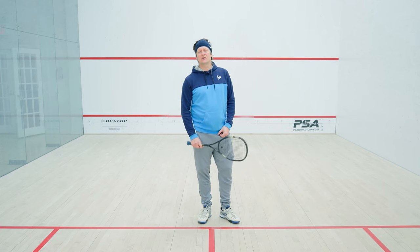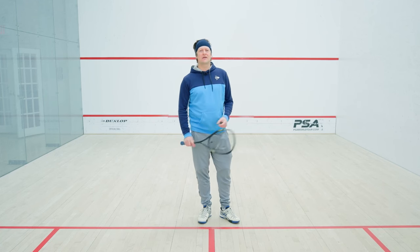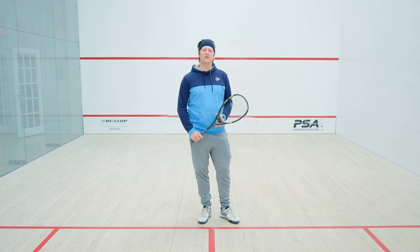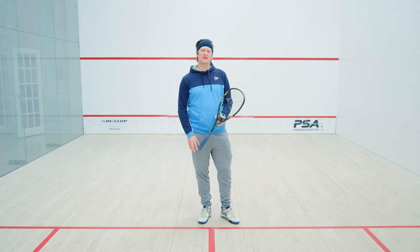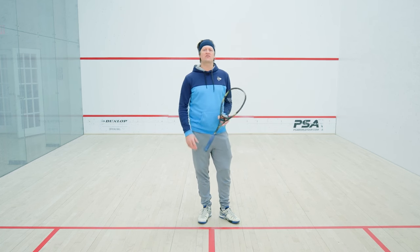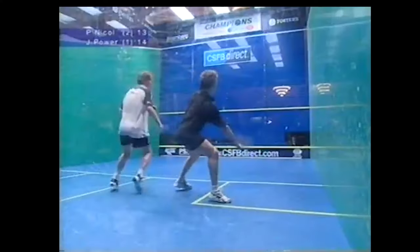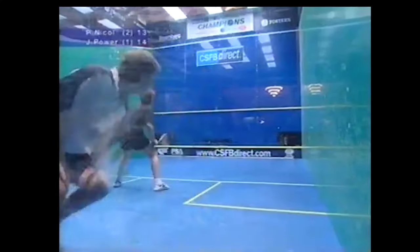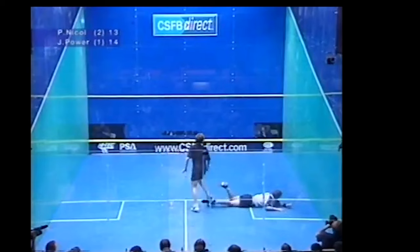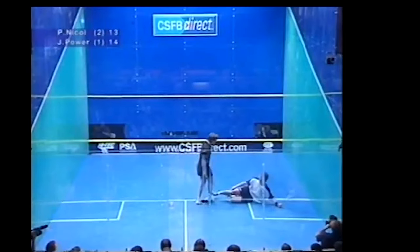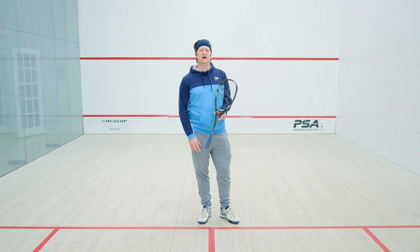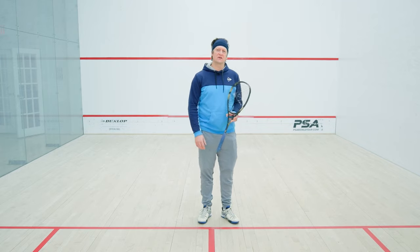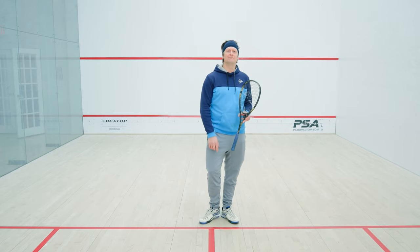I want to go through a number of different points on how you do that and how you implement it as a functional part of your squash game, and not so much about the trick shots. Those are fun and that's what got me into it, but as we move through this I'll show you all kinds of different ways to implement deception into your game.